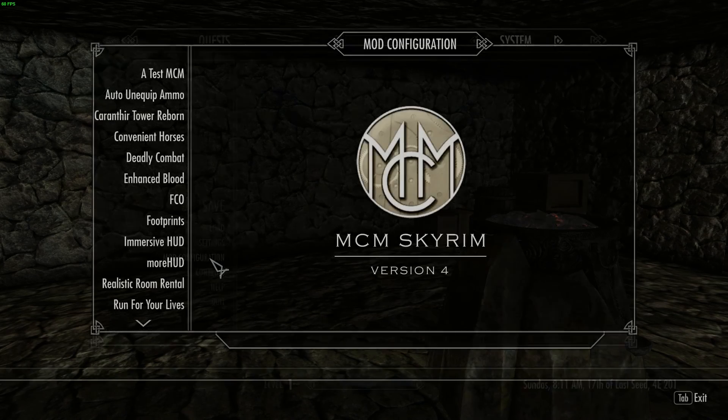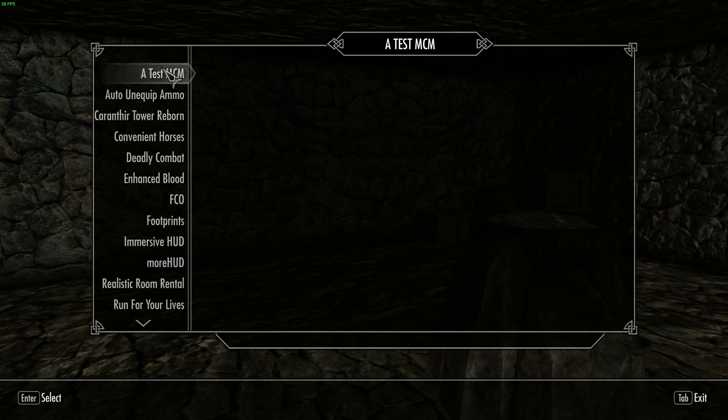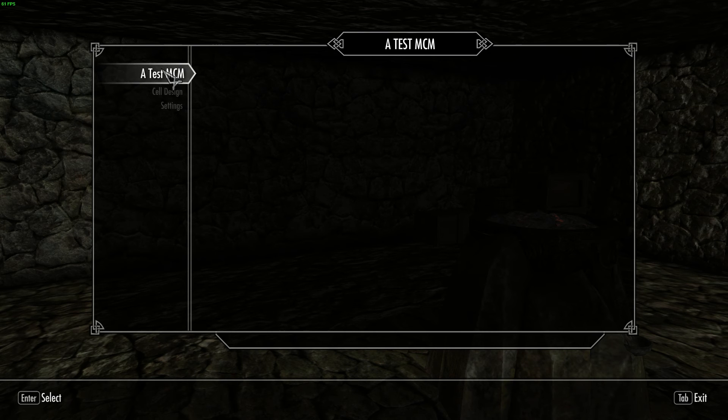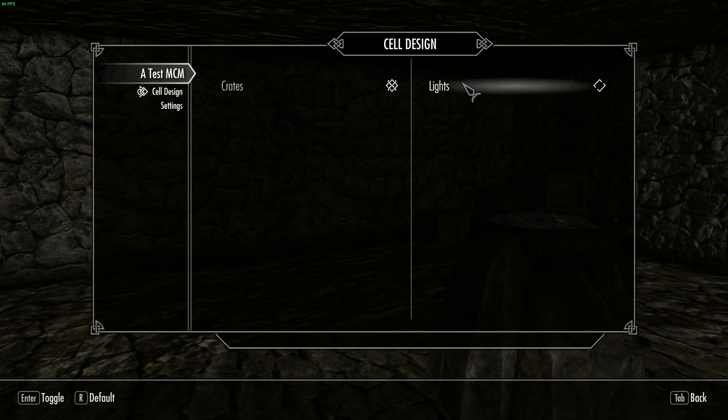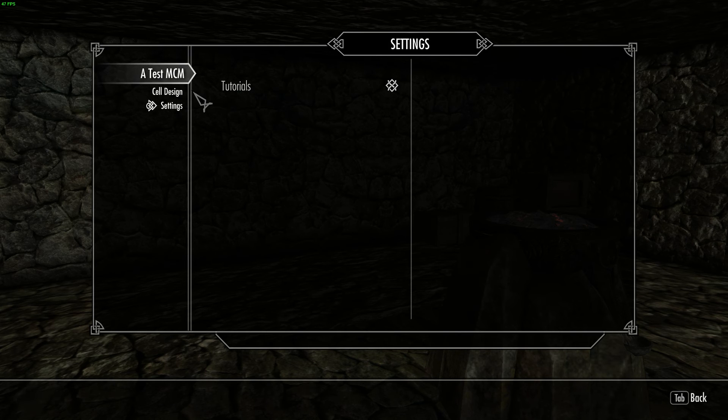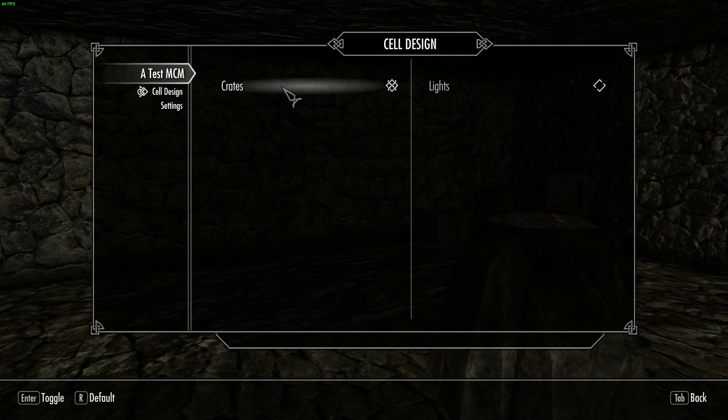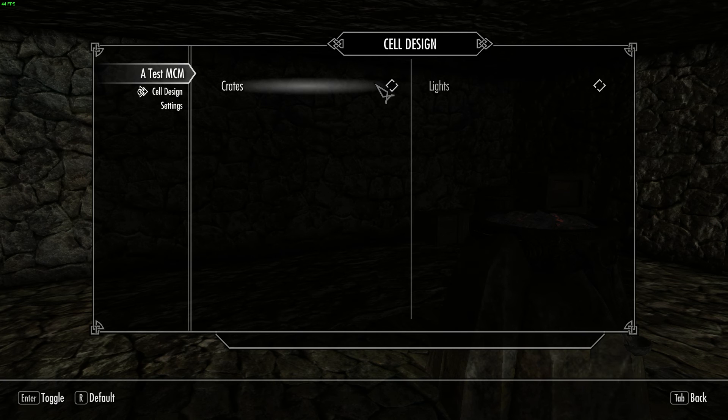OK. So here we are in game again. I'm going to go to the mod configuration. Test MCM. Go to cell design. I've got my crates on the left, lights on the right. Like I said. I've got settings. Tutorials. And because I've got everything set up correctly, make sure it knows what the toggle needs to be on by default. And when I toggle it, it will change.